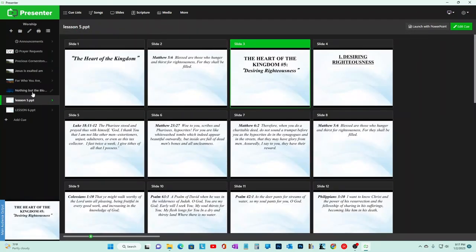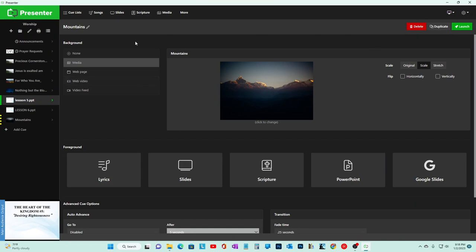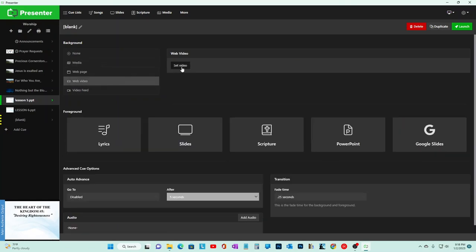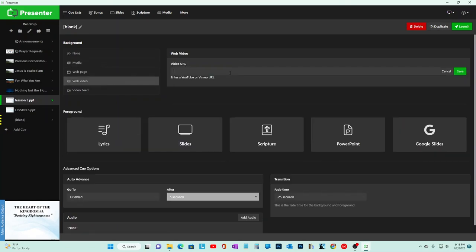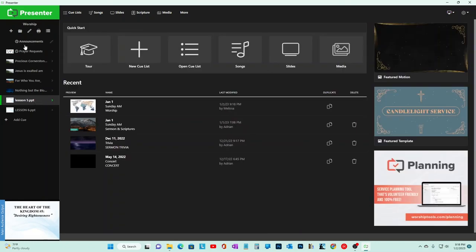This is like our Sunday school - a PowerPoint we inserted. Another really good thing you can do with Presenter is add videos like a YouTube video. You just hit Add Cue, and the background options include Media, Webpage, Web Video, or Video Feed. You put your YouTube URL, hit Save, and it shows.